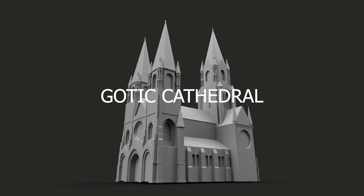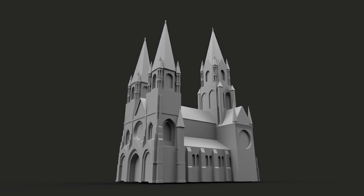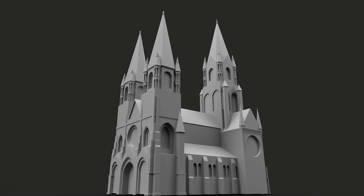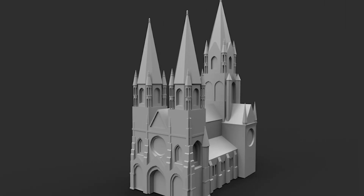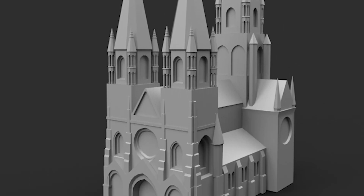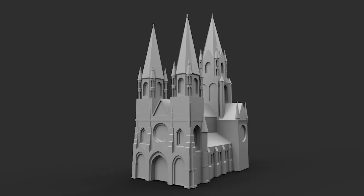3D modeling a cathedral in Blender — it was a challenge for me. I made this model in 2 hours. I learned how to model quickly, and it's good 3D modeling when I can do it quickly.